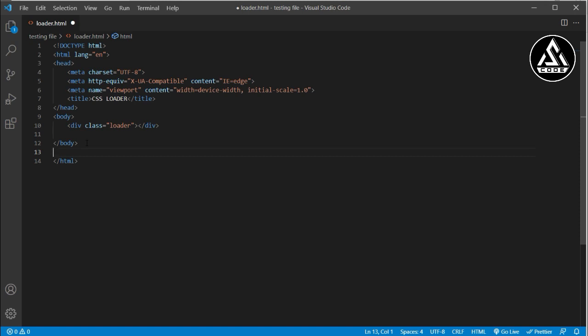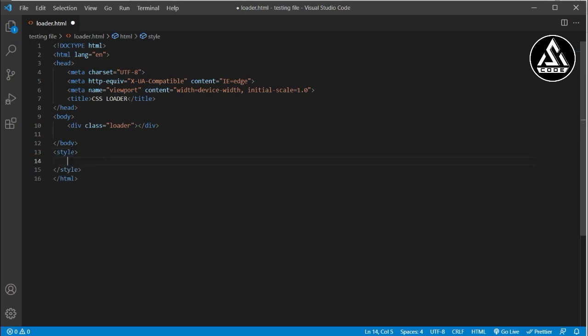You can also open the styles in a separate file like style.css and connect it with a link tag, but I am directly opening the style tag inside the HTML file so the screen will be clean and you can follow along easily. The style section is now open, and I will add the basic CSS reset using the star selector.